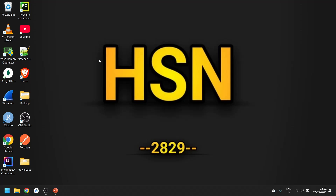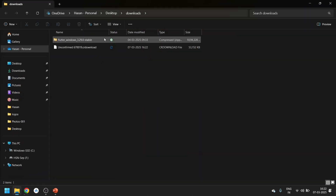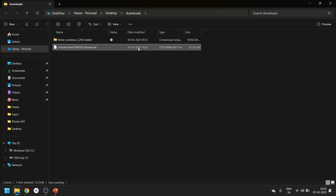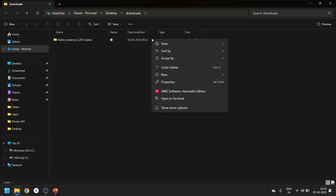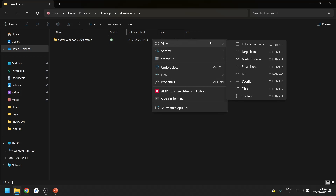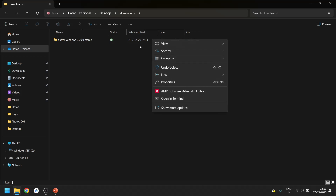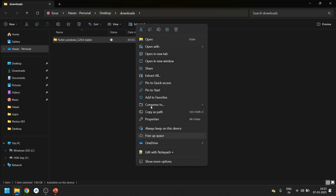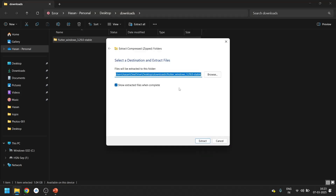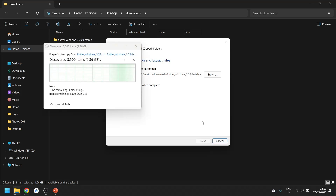I already downloaded it, so let me open that folder. In the Downloads folder you can see the Flutter zip file is already there. Let's delete the old one and extract this. I'll extract it right here — click 'Extract All' and then Extract. It will take some time, so let's wait.